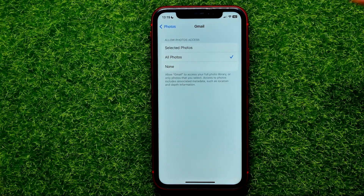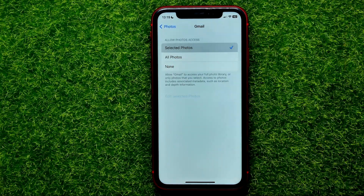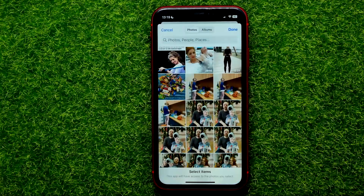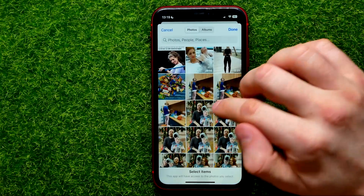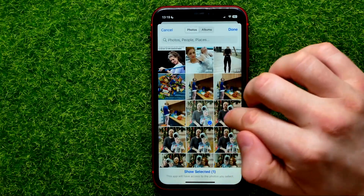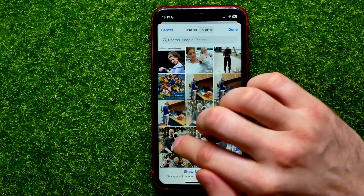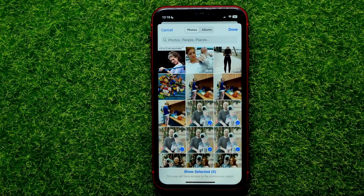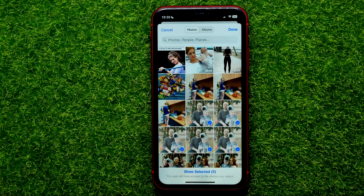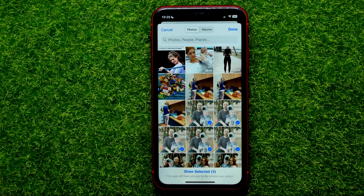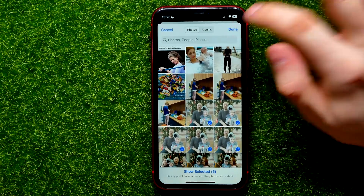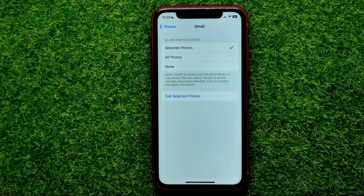Or you can hit Add Selected Photos and then simply check mark those photos you wish to allow access to. After that hit Add, then Done. That's it.